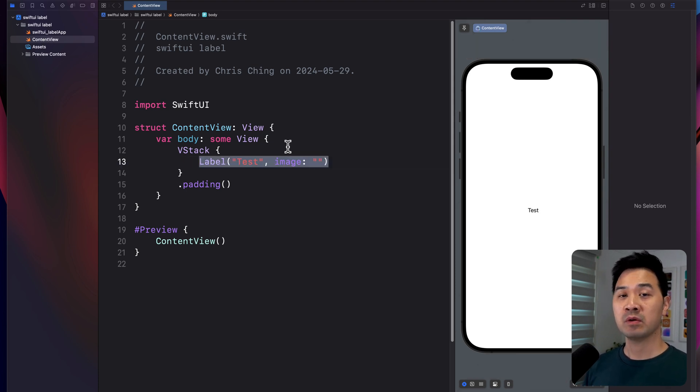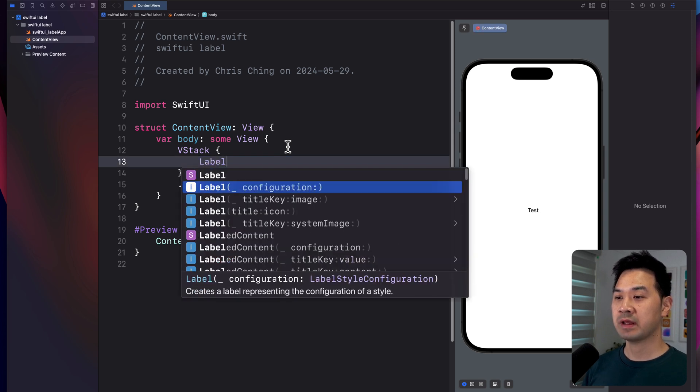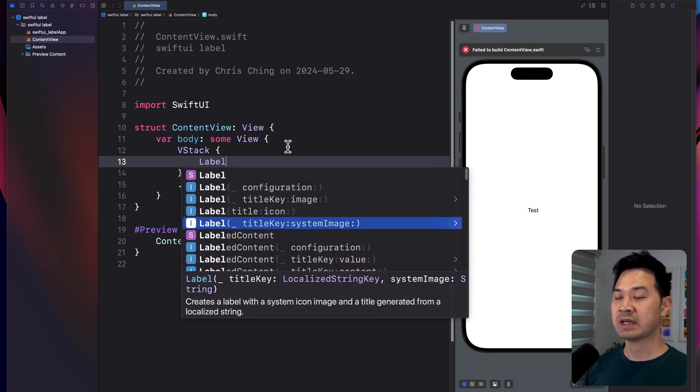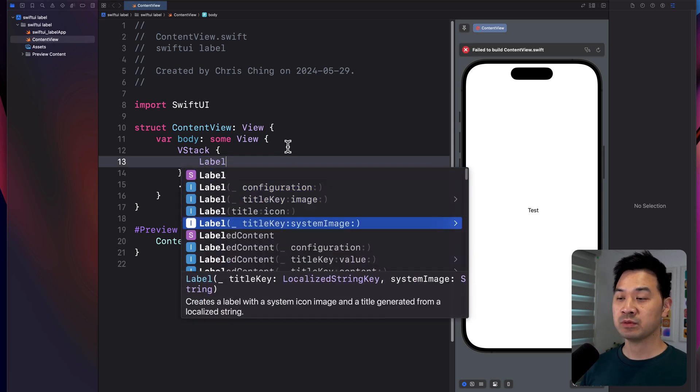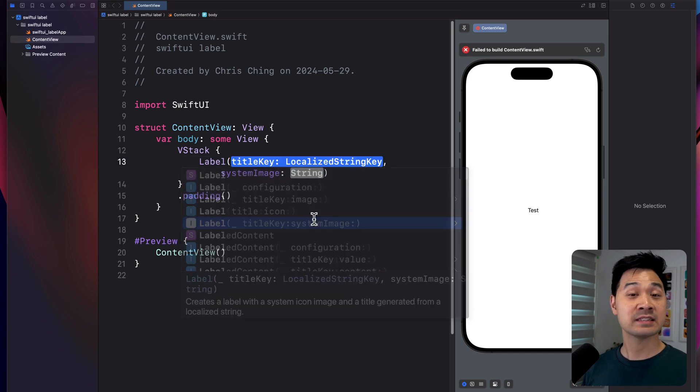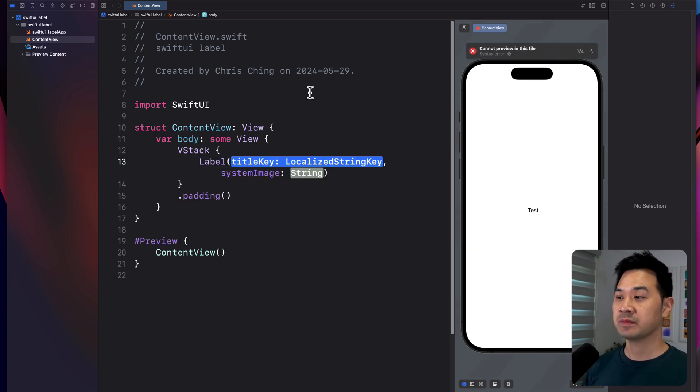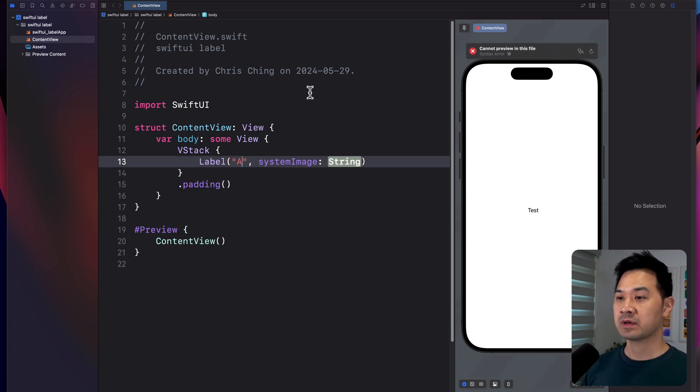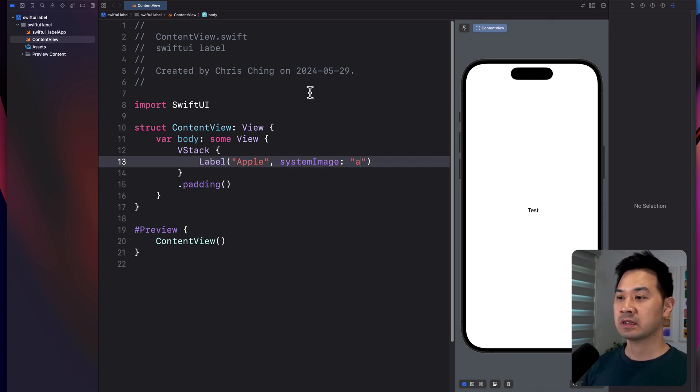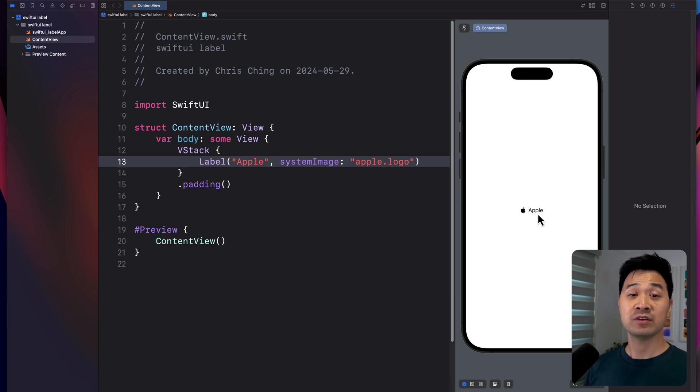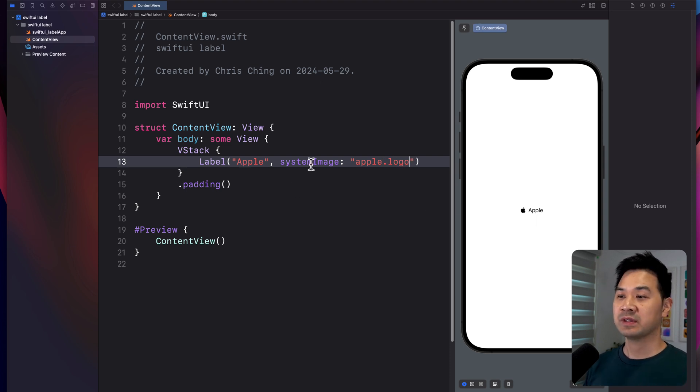But what we are going to do instead is use this one right here where we can specify a system image, which means an SF symbol. For example, just like that, you've got a text with an icon side by side.